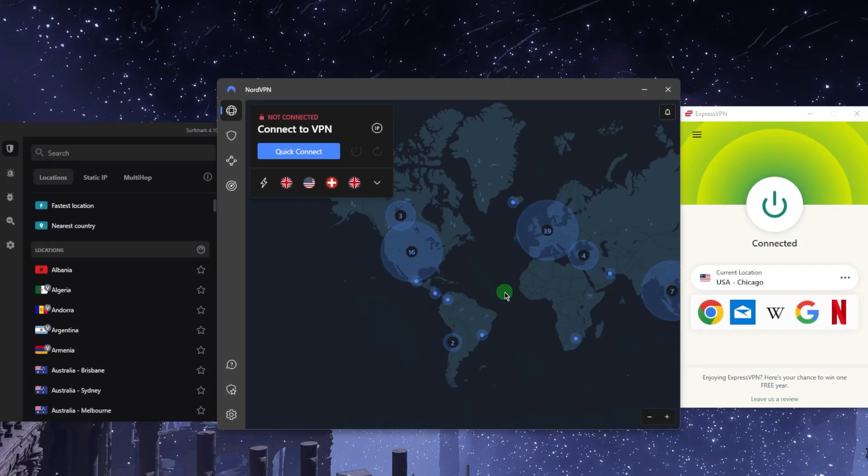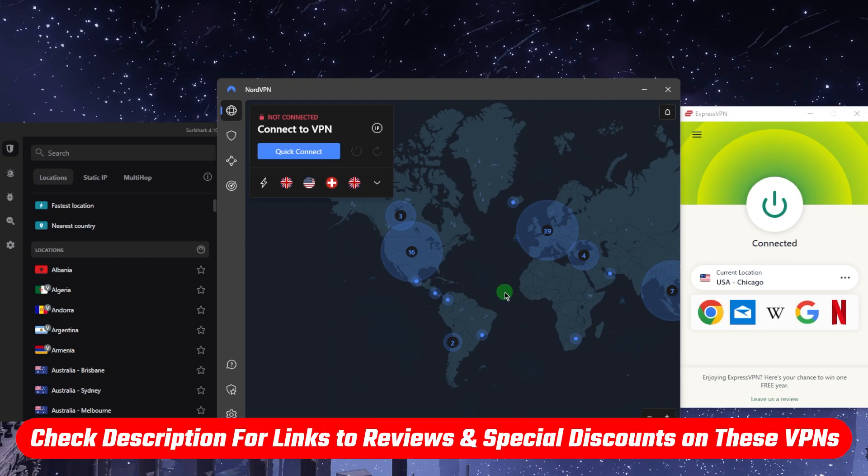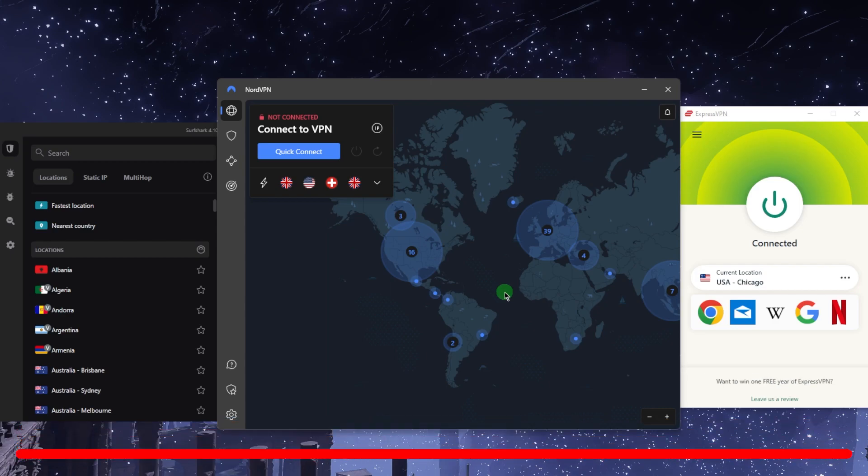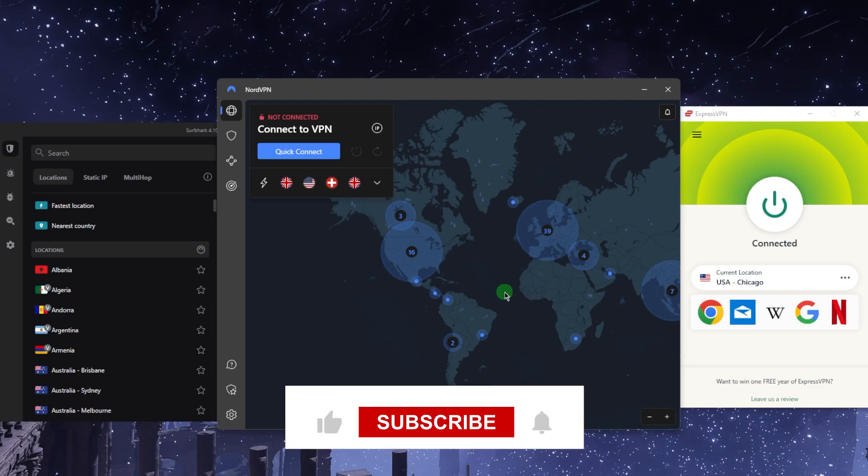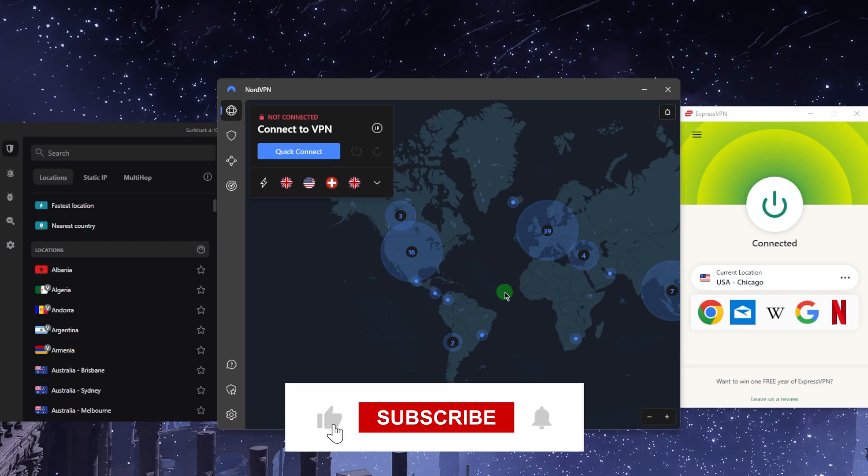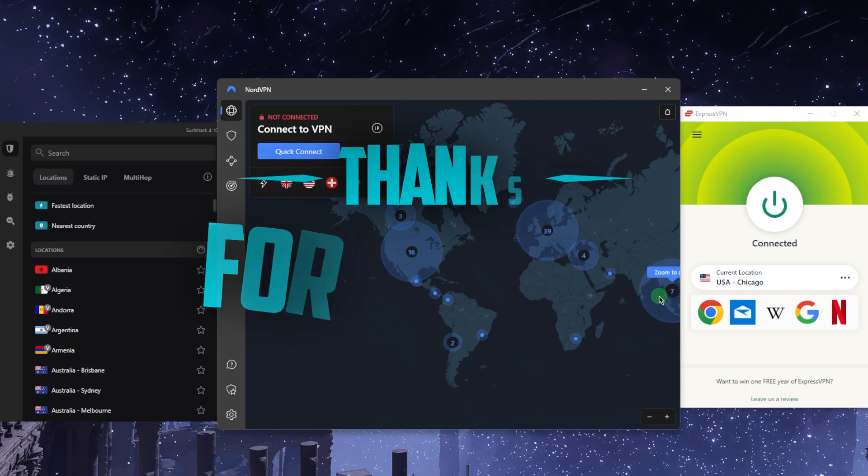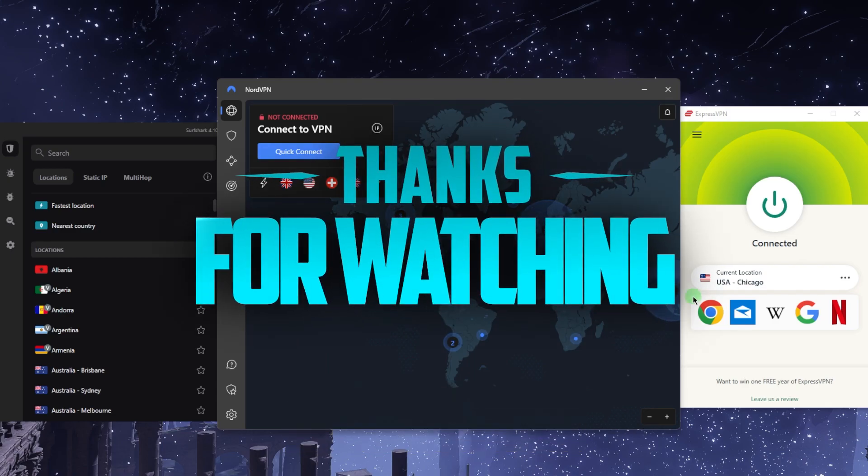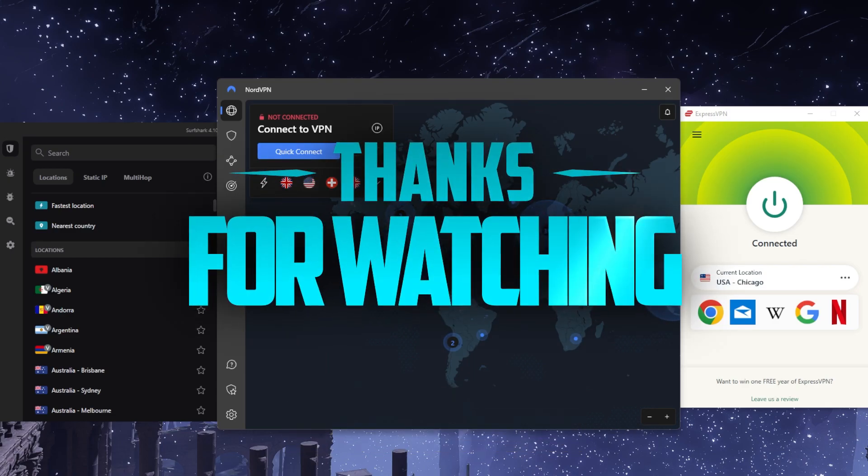If you guys are interested in any of these VPNs, you'll find links to pricing discounts in the description down below as well as full reviews if you'd like to learn a little bit more about them. And of course, they're all covered by a 30 day money back guarantee in case you're not satisfied for whatever reason. Besides that, comment below if you have any questions. I'll be happy to answer all of them. Like and subscribe if you'd like to support the channel and stay up to date with everything VPNs and cybersecurity. Thank you guys very much for watching. I'll see you in the next one. Have a wonderful day.